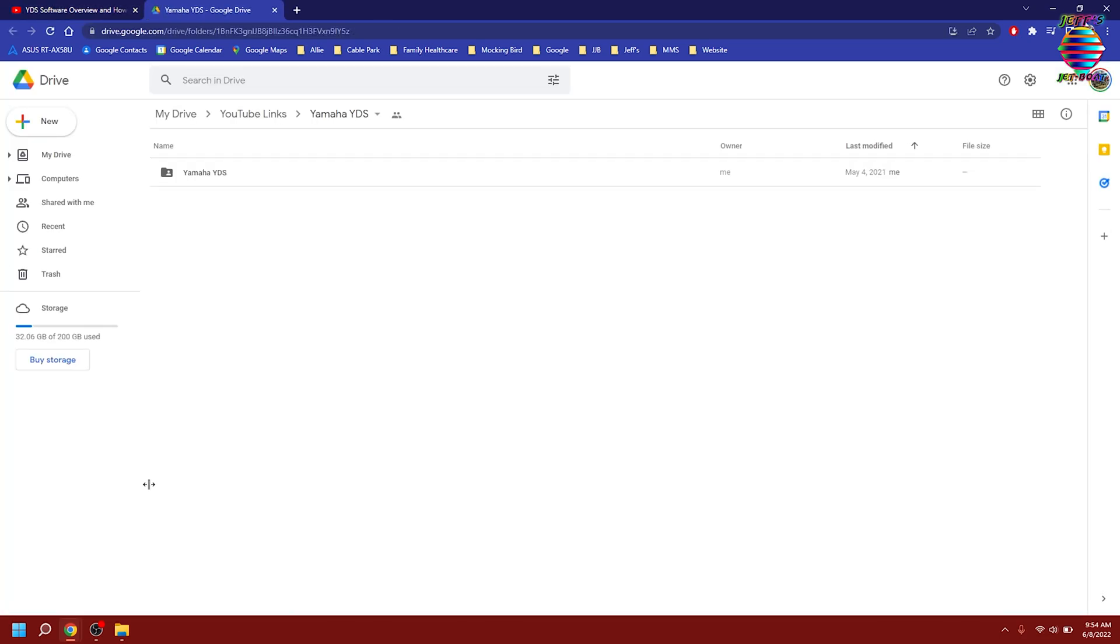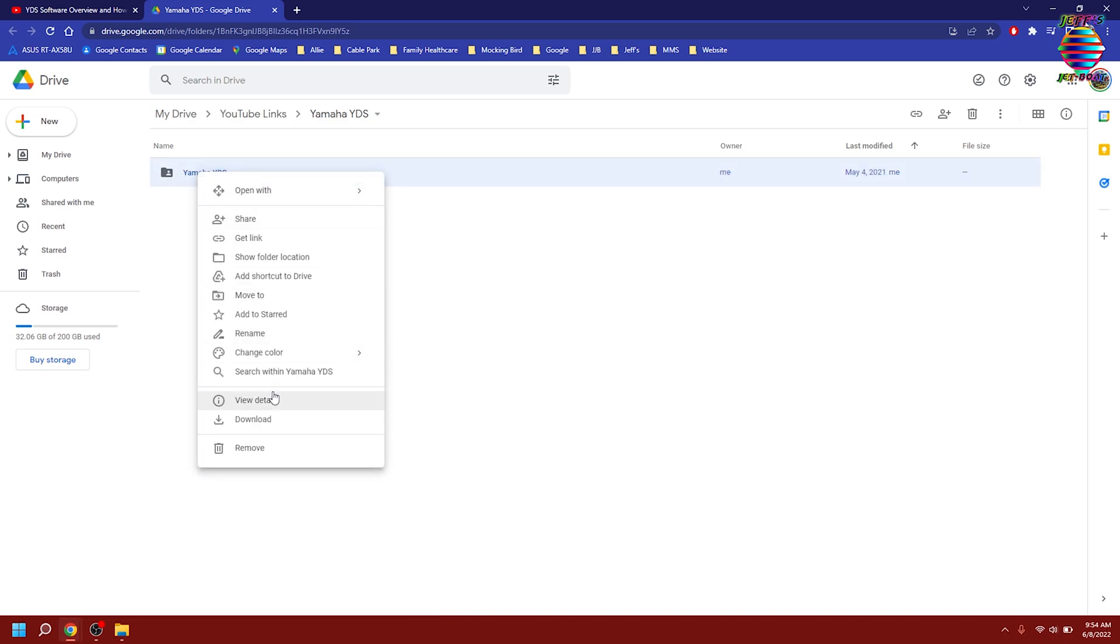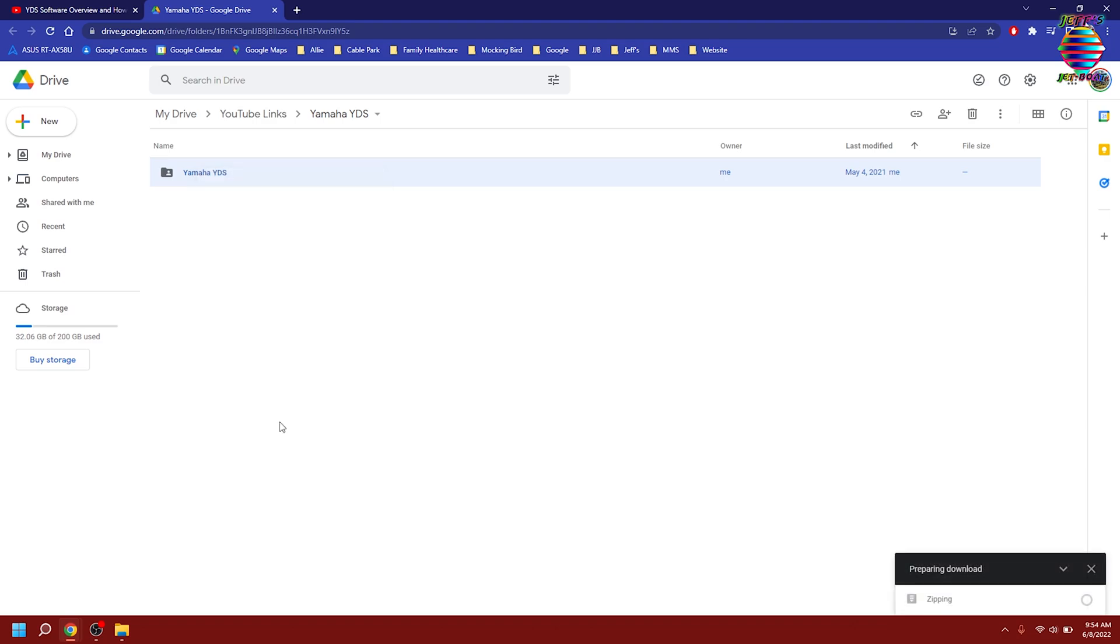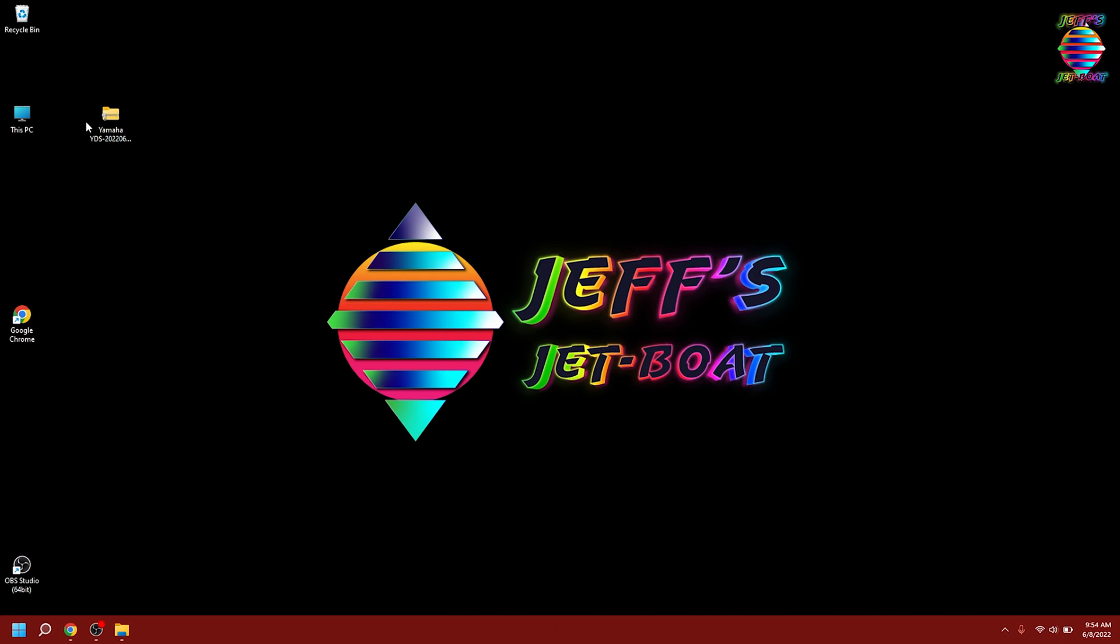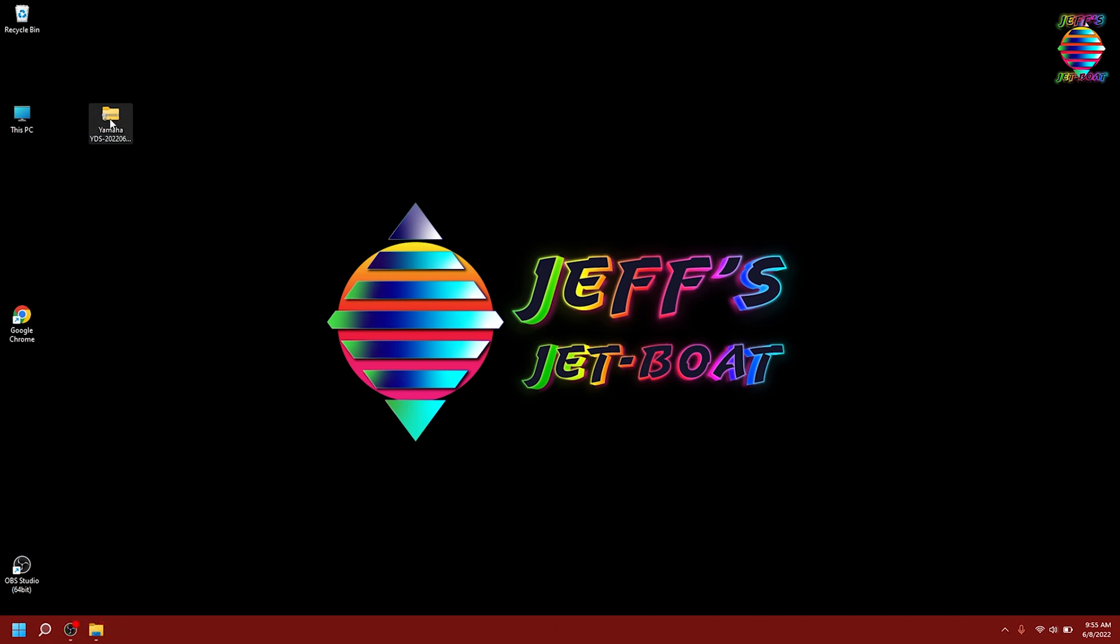We're going to click on that link. That's going to bring up a new tab with the Yamaha YDS folder. Right click on that and hit download. It's going to save wherever you save it. We'll just save it on the desktop to make this easy. It's going to be compressed and zipped, but that's all right.